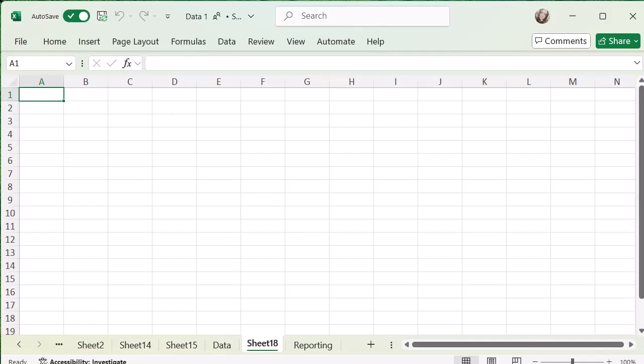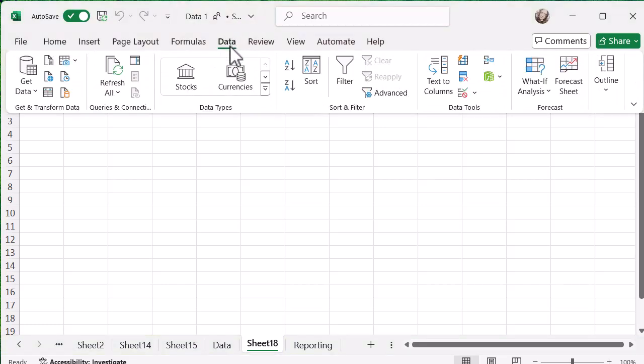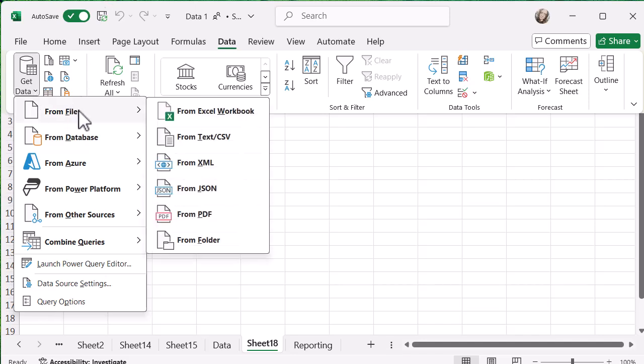When you're back in Excel, you want to open up a new sheet and then you're going to go to the data tab. So in the data tab, you're going to be towards the left hand side and you want get data. And if you click on that, you'll see you've got loads of options to pull data in from different places. And the one you want is from file and then from PDF.